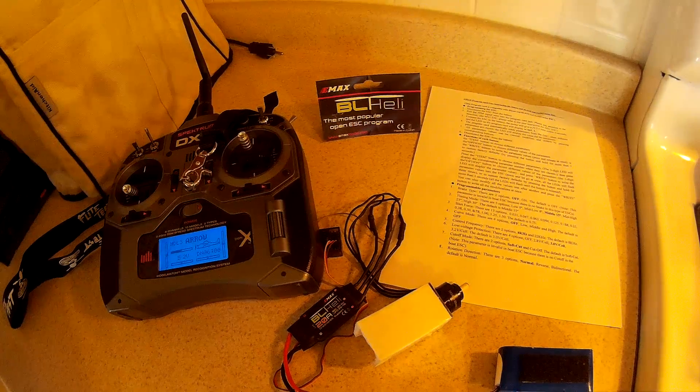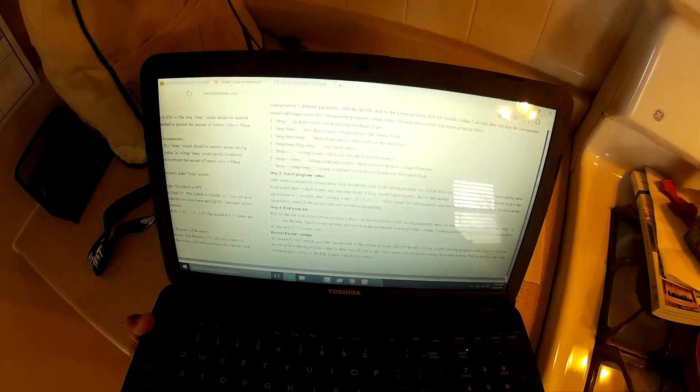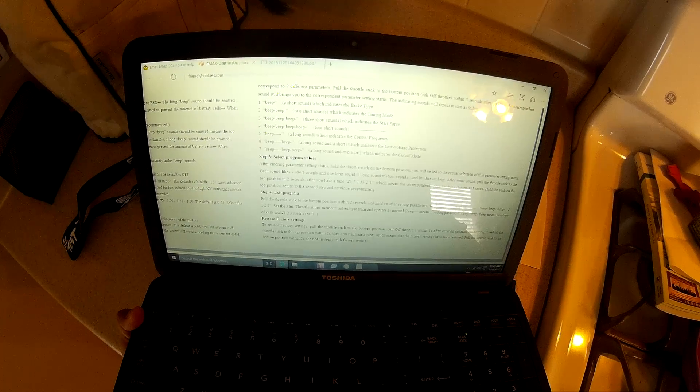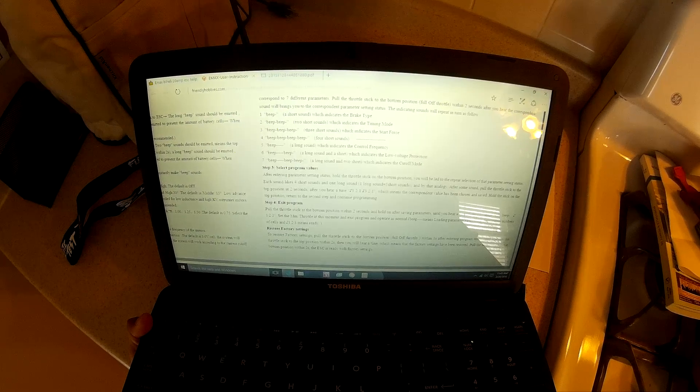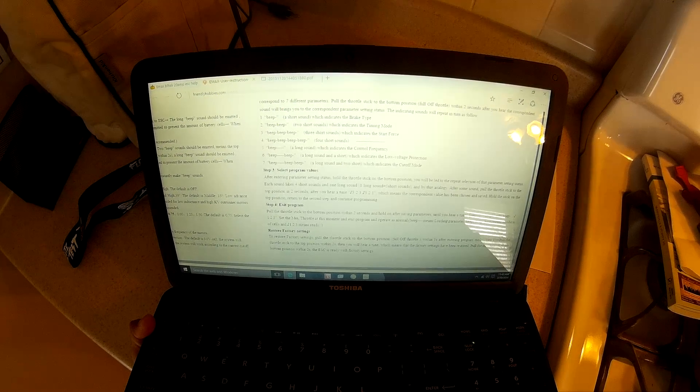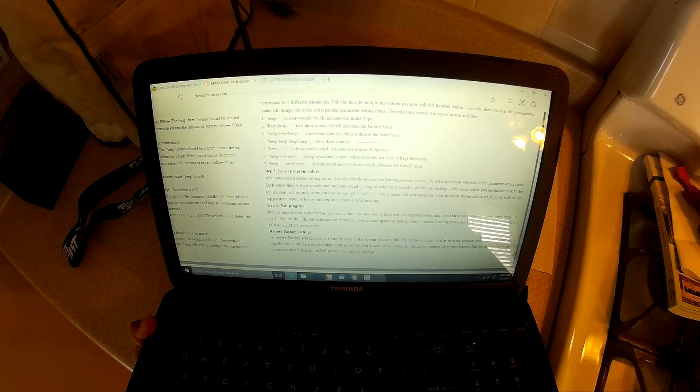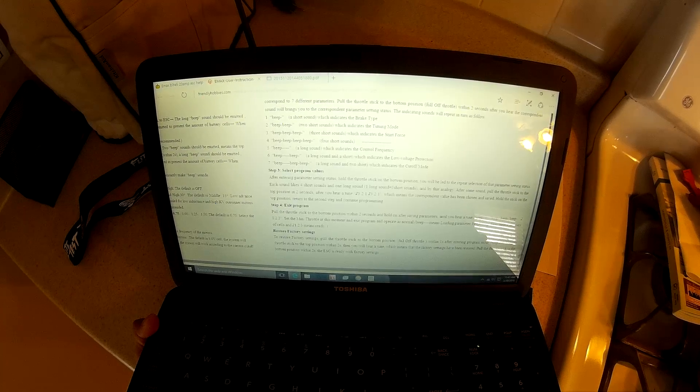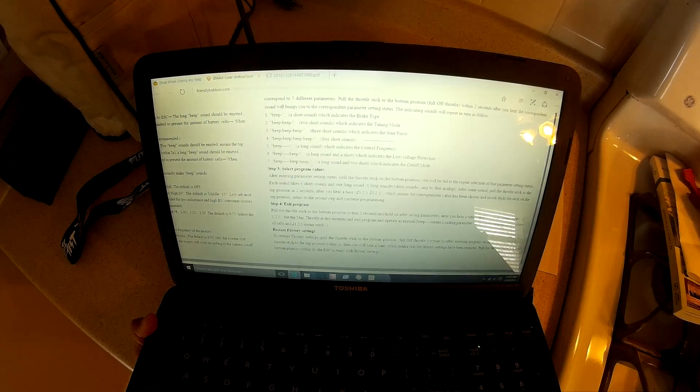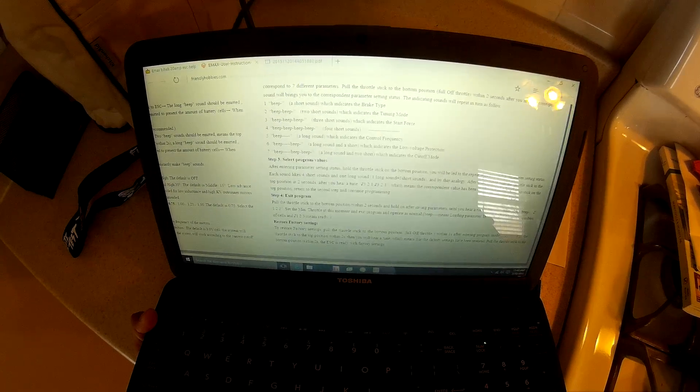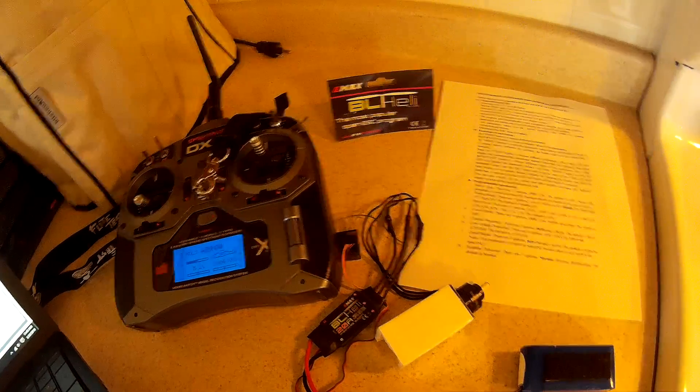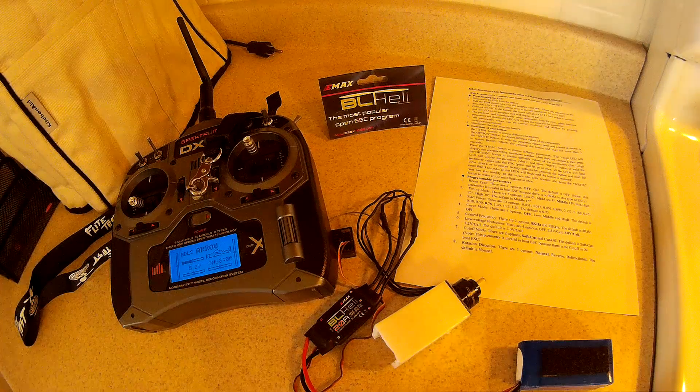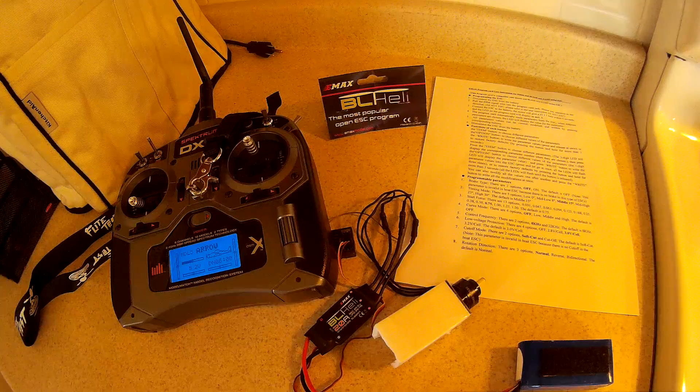I don't know if this will be visible but factory reset. It's saying to restore factory settings, pull the throttle stick to the bottom position full off within three seconds after ending the program mode. Pull the throttle stick to the top position within two seconds. You will hear a tune which means that the factory settings have been restored. Pull throttle stick to the bottom position within two seconds. The ESC is ready with factory settings. I don't know if that works. I didn't try it and I really don't want to try it because I basically just followed everything that's in bold and it works fine for me.